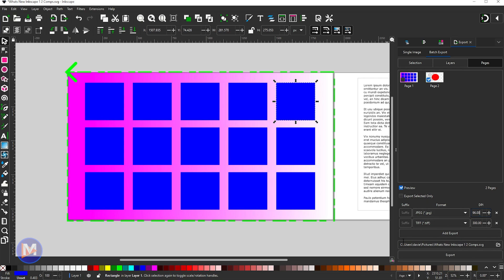I can also choose where exactly I want to save these on my computer, and then when I'm ready I hit export and it's going to batch export these two items.